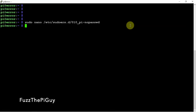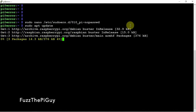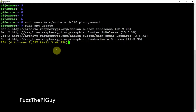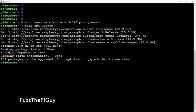So right now let me go back out of here. If we just do a sudo update, as you can see it's not asking for a password.